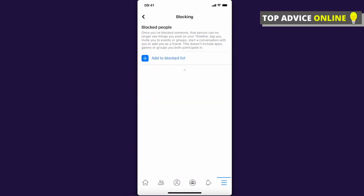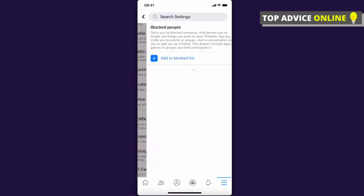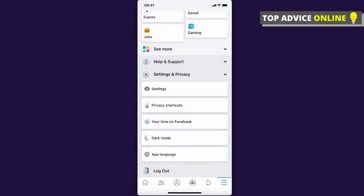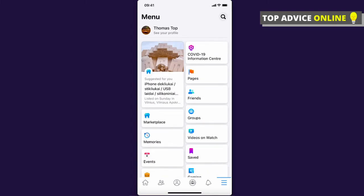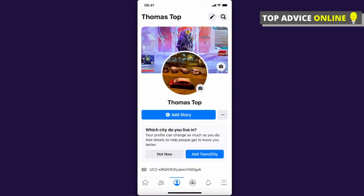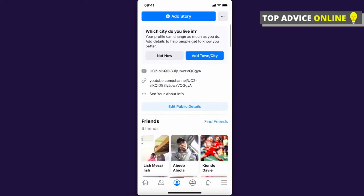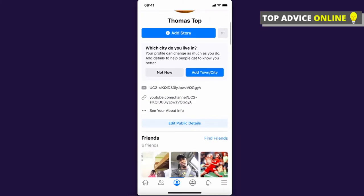Press there and you will see a window. Then press on 'See your profile'. Once you're there, the next thing you need to do is scroll down.